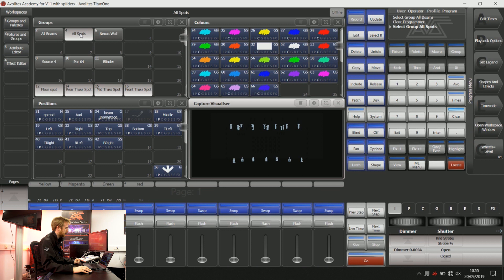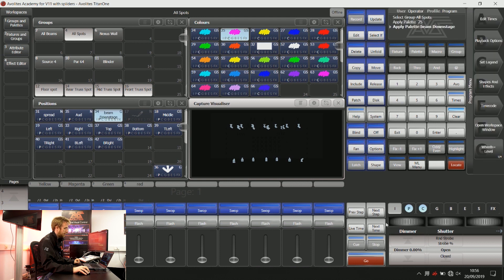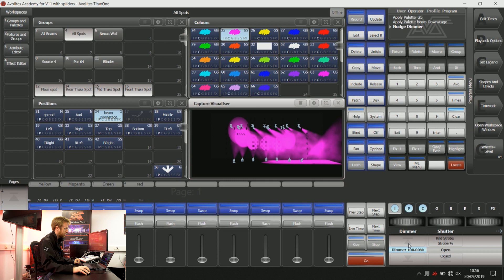Let's have a look at LTP first. If I grab some lights and I give them a colour and a position, then you can see that these lights have gone to that colour and to that position.